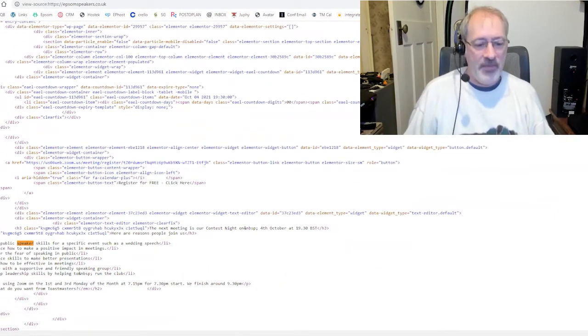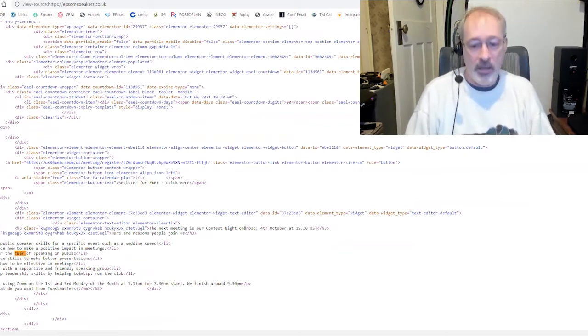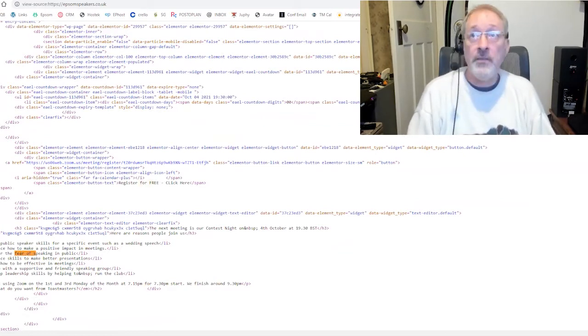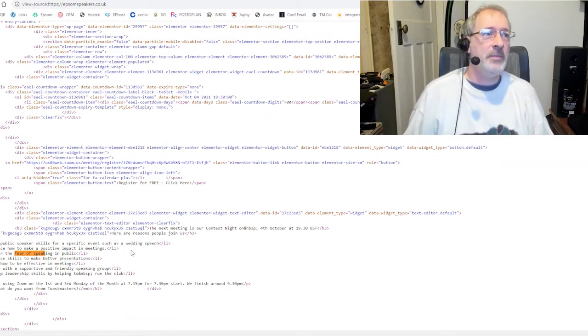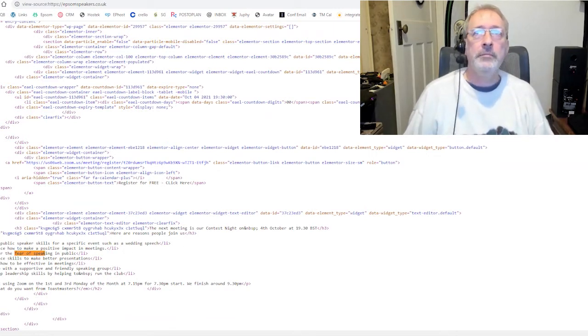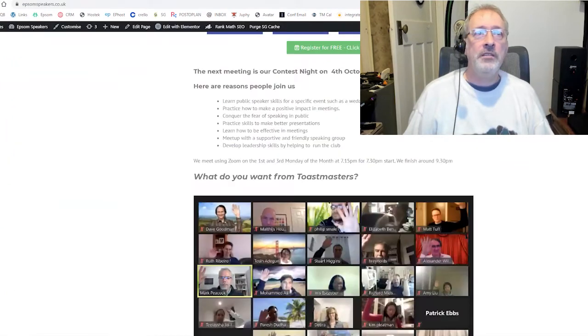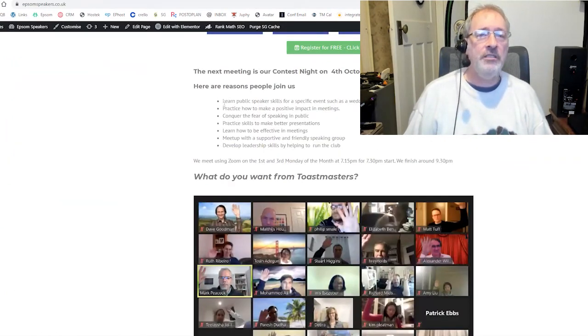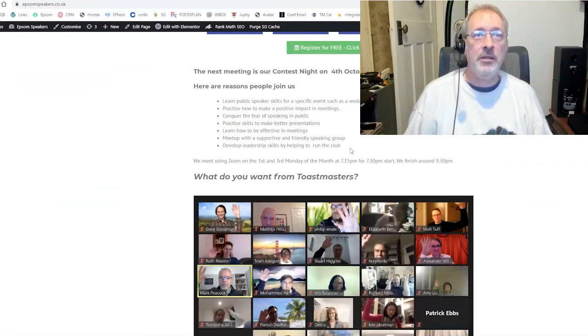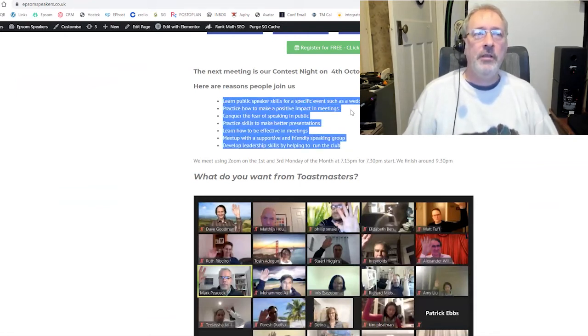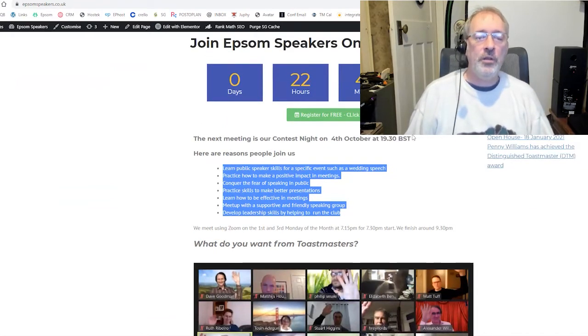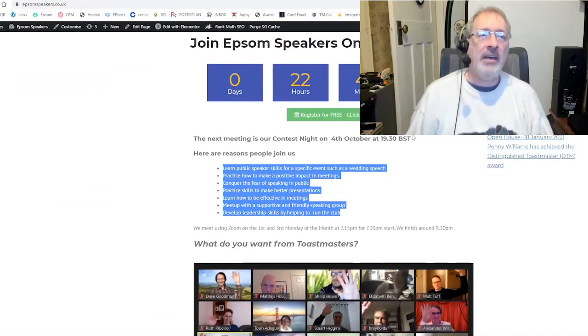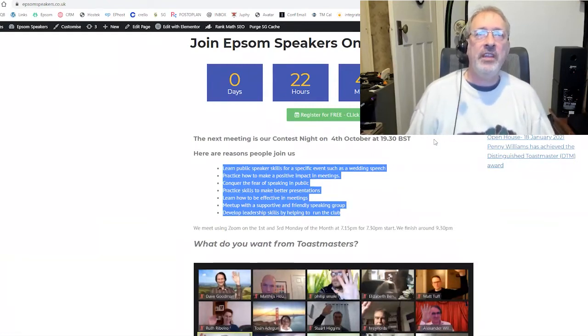So the word speaker is built into the domain name, which means every time this website refers to an image or a page or any content that's on the website, the word speaker is going to be seen, which is going to reinforce to Google that speakers has got something to do with this website. What about the fear of speaking? We've got an entry for the fear of speaking. This website uses a common cheat that I use when you want to get started.